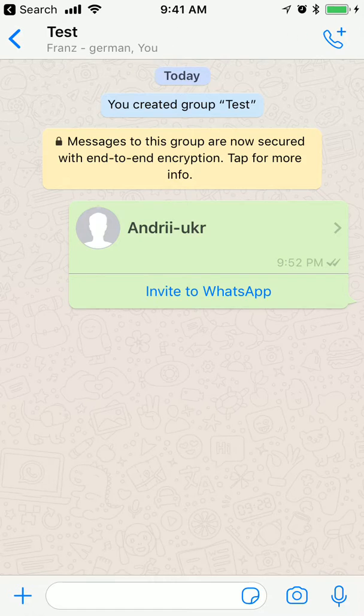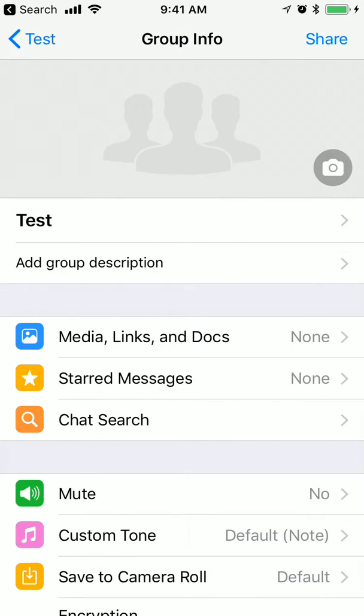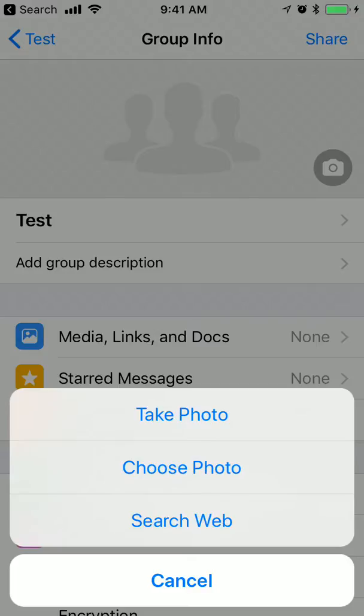So I just click on this group and then here I have this button in the top right corner where I can see three options to change the profile pic of this group.